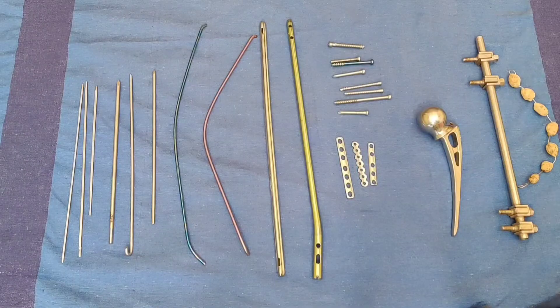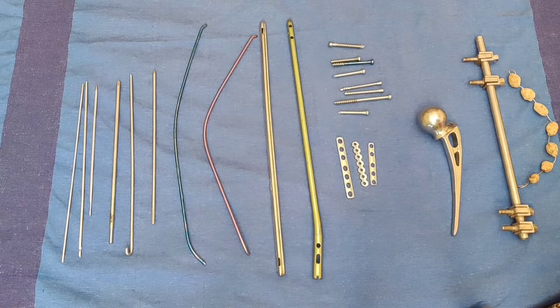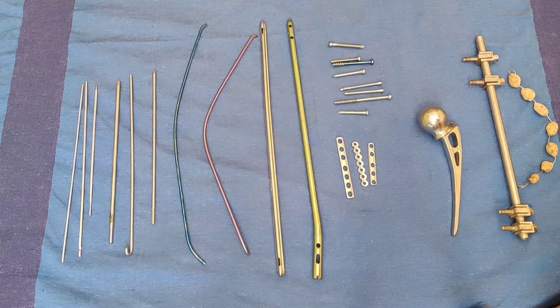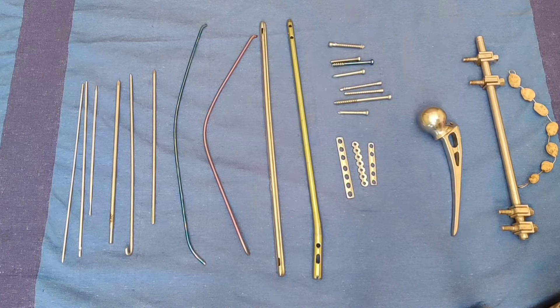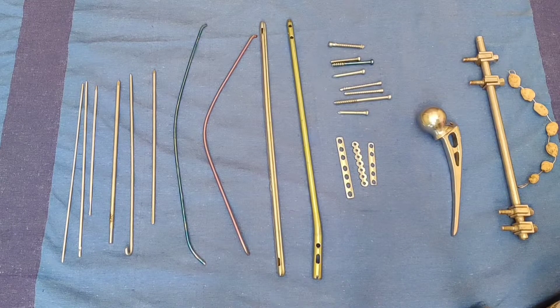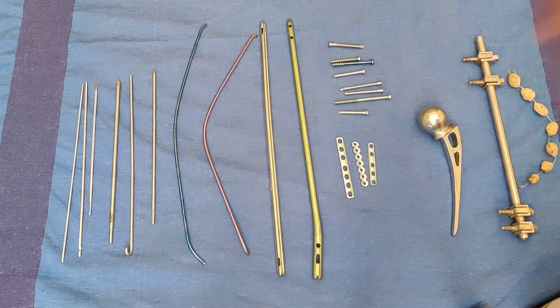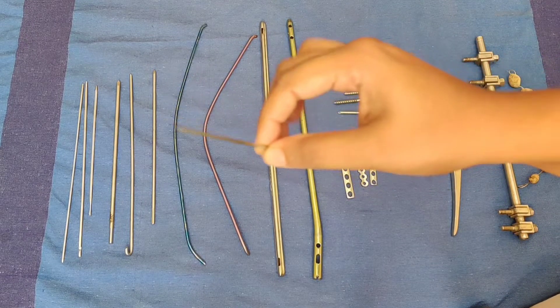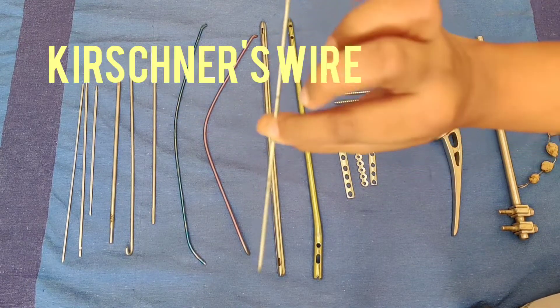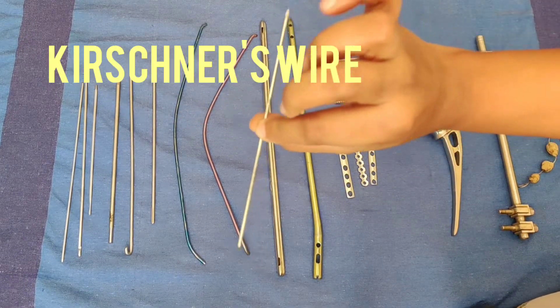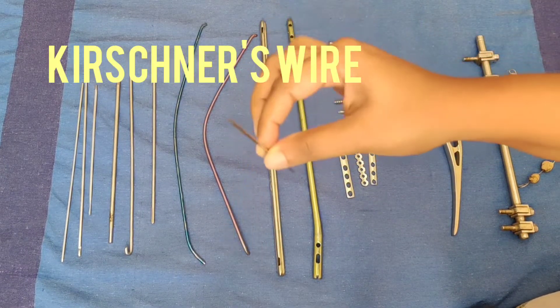Hello friends, today I will discuss a few orthopedic implants which are commonly kept in clinical orthopedic examinations. First we will discuss the K-wire or Kirschner's wire.